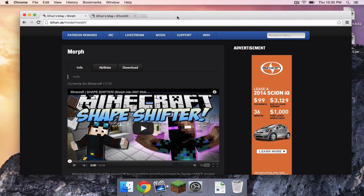What is up you guys, it is Sam here and today I'm going to teach you how to install the Morph mod for Minecraft 1.7.10 on your Mac. Here we go!